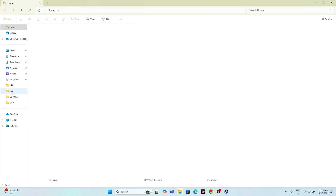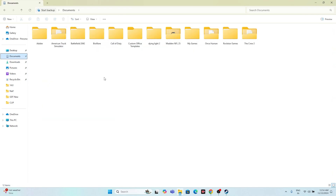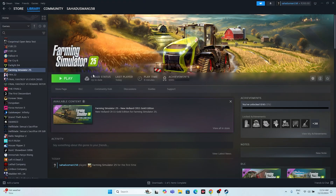The next fix is to delete the saved game files. Open File Explorer, navigate to Documents, and find the Farming Simulator 25 folder there. Delete that folder. Note that you will lose all your game progress by doing this, but it can definitely help resolve the issue. Once deleted, close the explorer and try launching the game again.